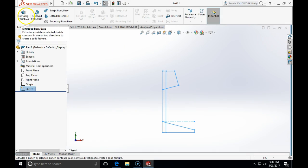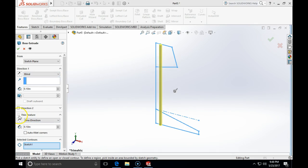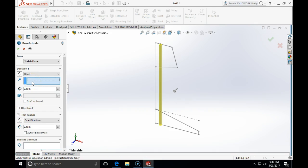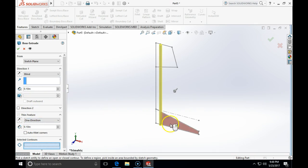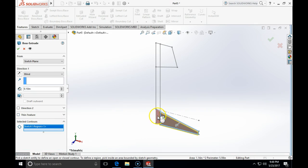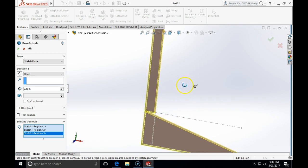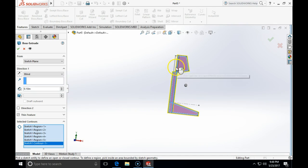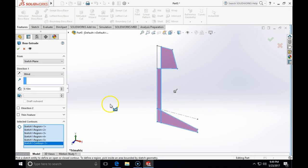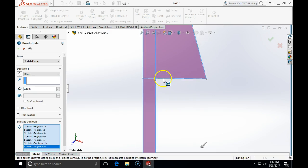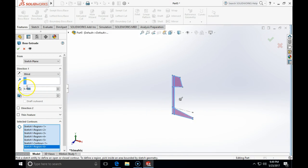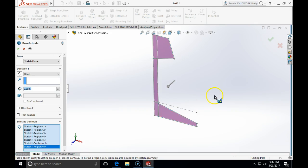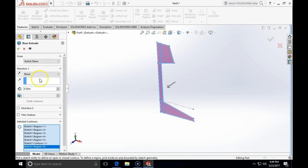I'm going to extrude using 'Feature Extrude Boss' and unclick thin features. I'll select all of the areas including each small region, and extrude it for 0.5 inches. Then I'll click OK.